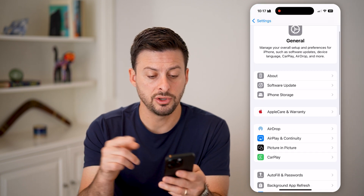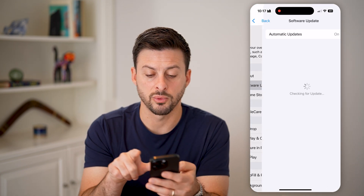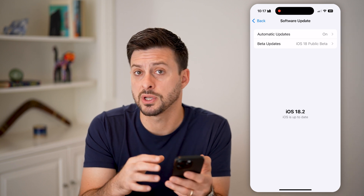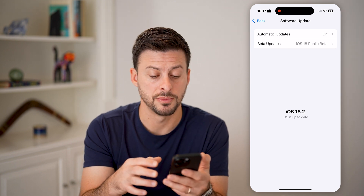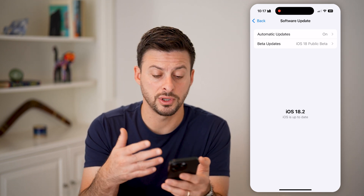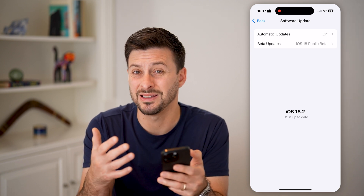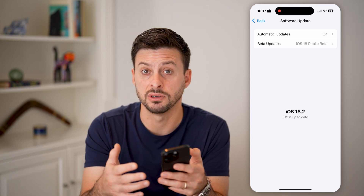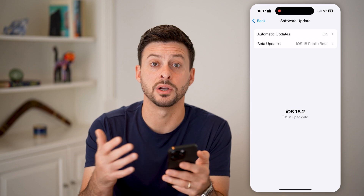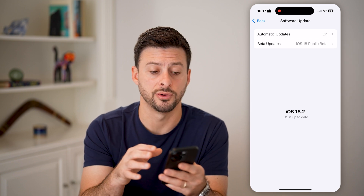The next thing you can do is head into Software Update and see if there's an update to the iOS operating system — just update your phone. You can see I have iOS 18.2, updated to the latest version. A lot of times this fixes issues or bugs with apps within your iPhone.